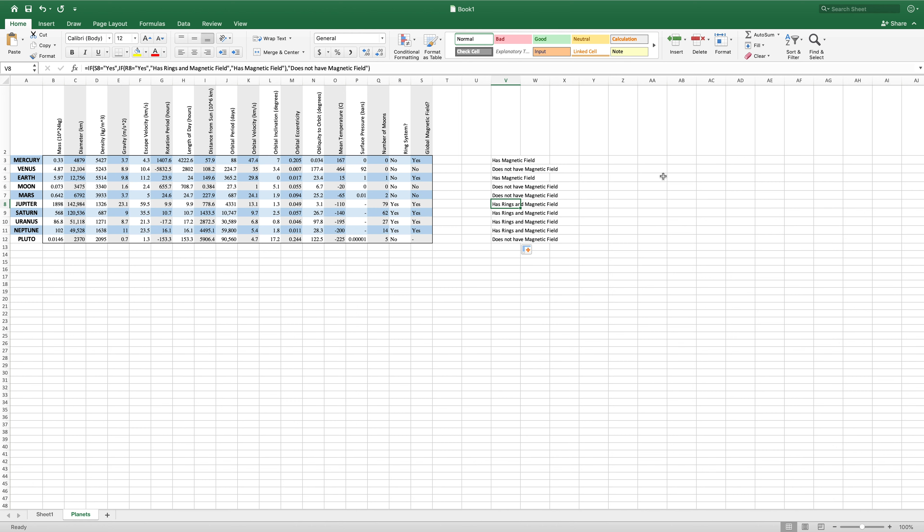So these are just creating multiple paths that our IF statement can take — two step decisions where it decides one thing and then decides another, one after another, to determine what should be displayed in this cell.